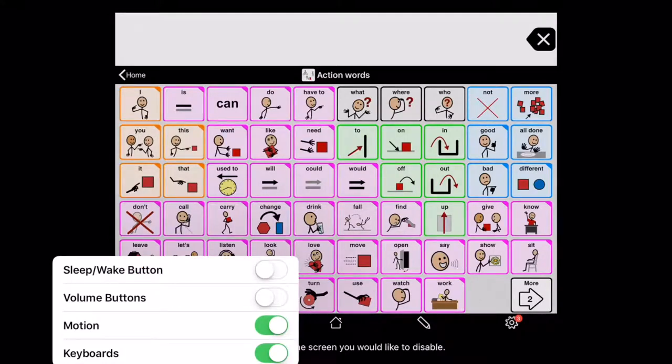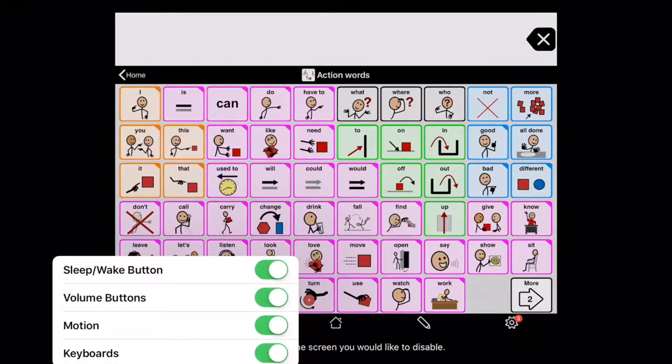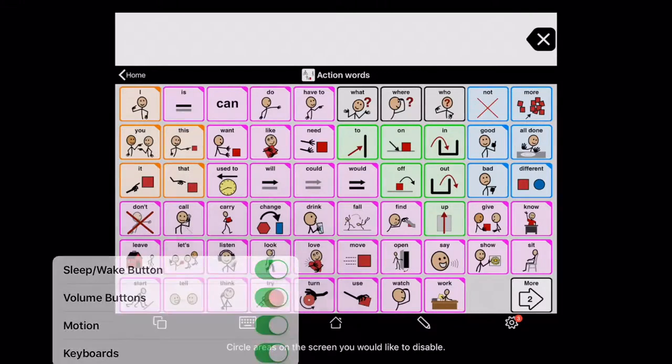You also have options over here. If you want to make sure that you can turn the volume up and down, or that you can push the sleep and wake button, you need to make sure that those are green. Motion allows for it to be turned in landscape versus portrait, and then you have your keyboards.